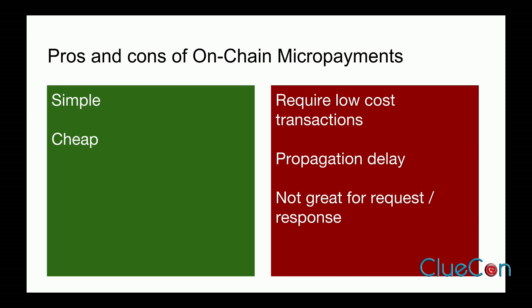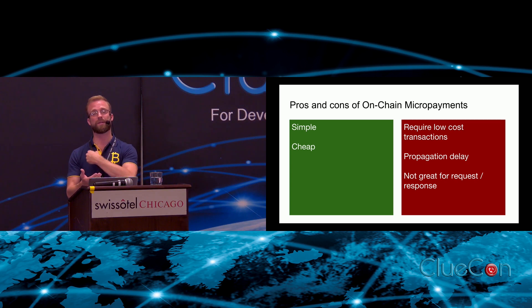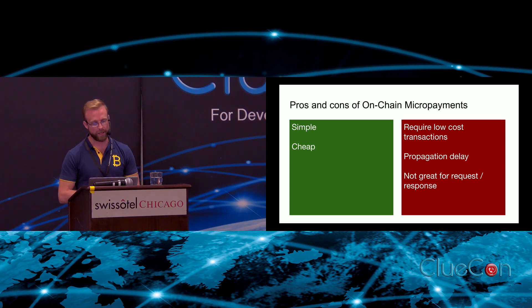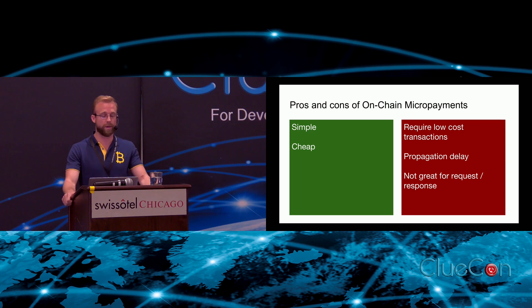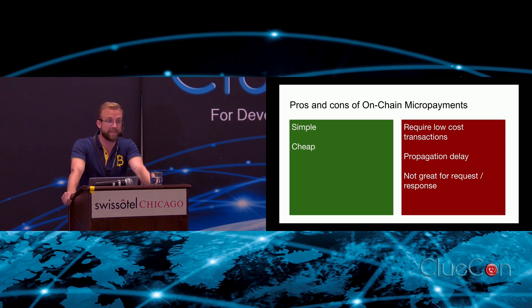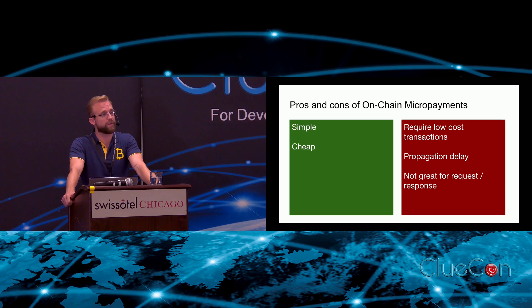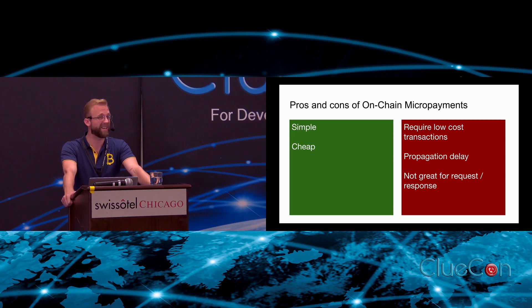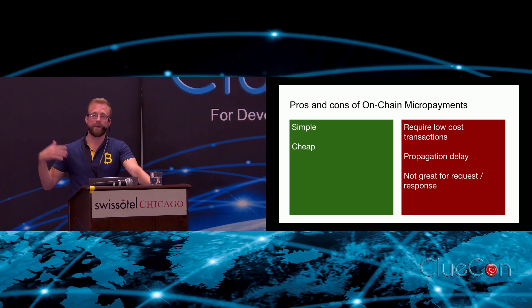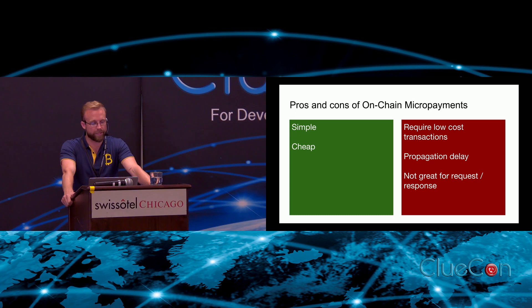Pros and cons of this approach - that was basically a micropayment, a per-call micropayment done on-chain, so that transaction was broadcast to the chain. It's simple and it's cheap, those are basically the advantages of this method. It does have some disadvantages: it requires low-cost transactions, we don't know how much longer we're going to have those for because they didn't last last time.